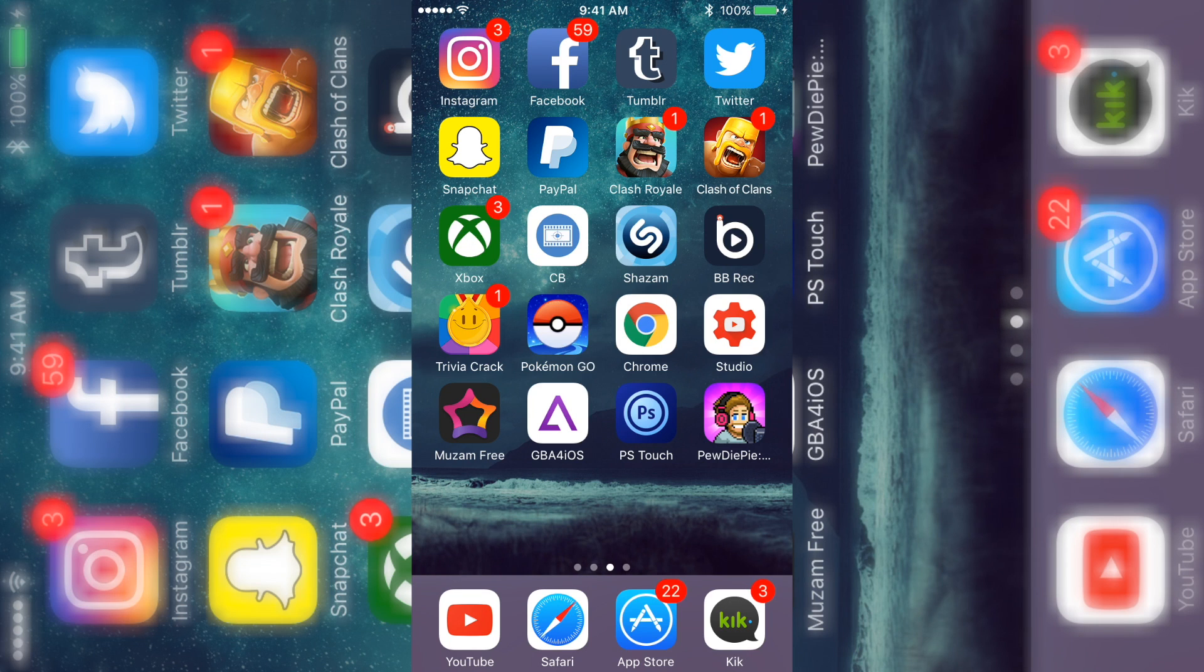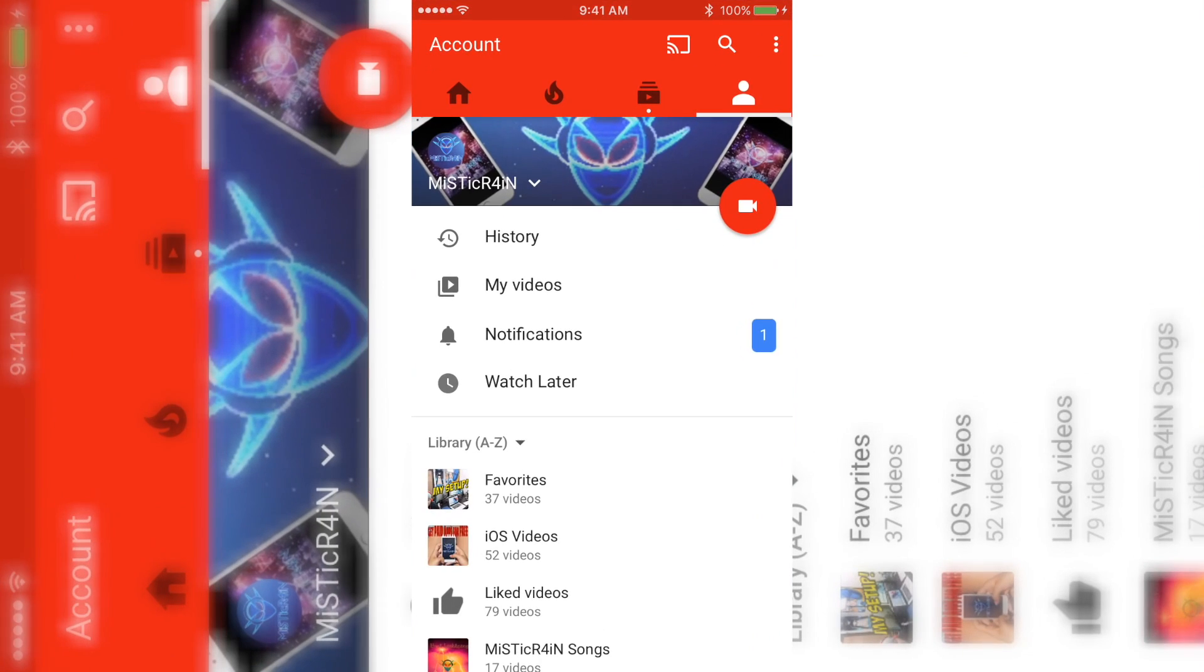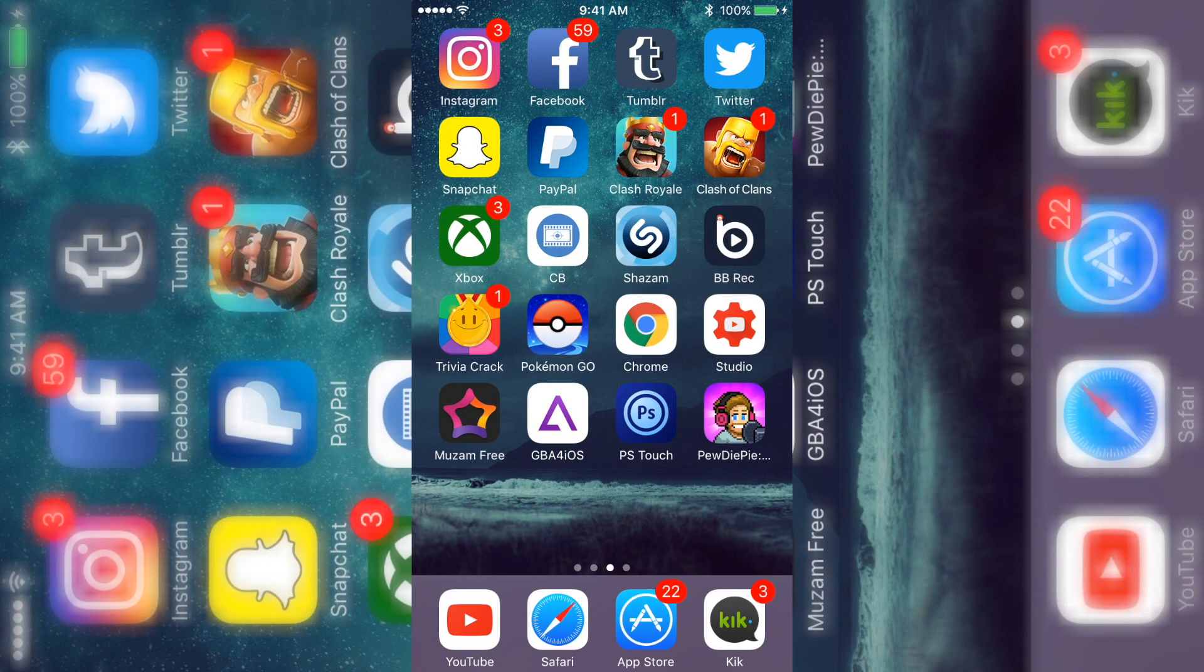Yo what's up guys it's Mystic and for this video I'm gonna show you how you can get a tweaked YouTube, hacked YouTube whatever you want to call it, and I'm also gonna show you how you can re-sign your apps.